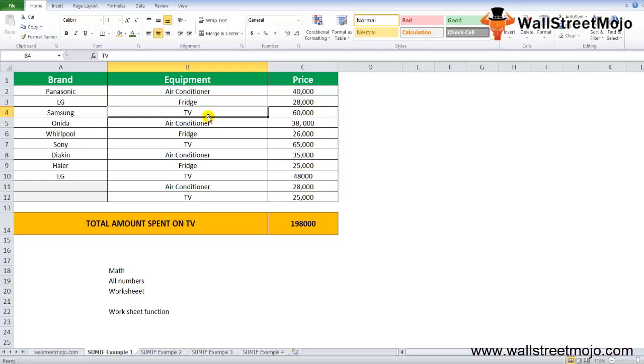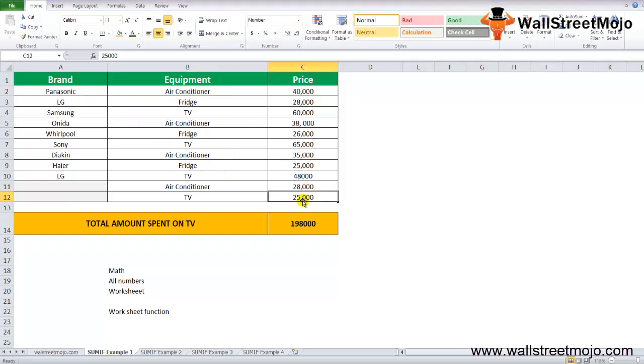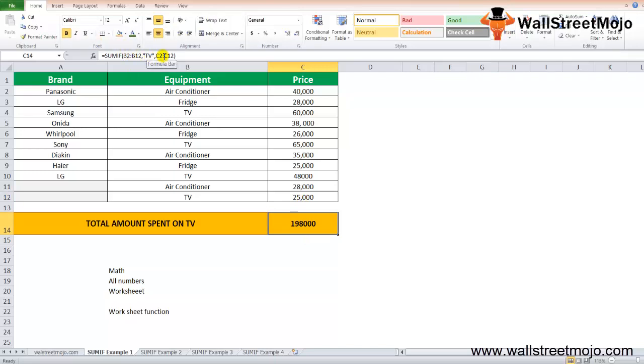that ranges from B2 to B11. The third parameter is C2 to C12, which is the range of values that needs to be added. There are three entries to be satisfied: first, second, and third. So the sum of the values from C4, C7, C10, and C12